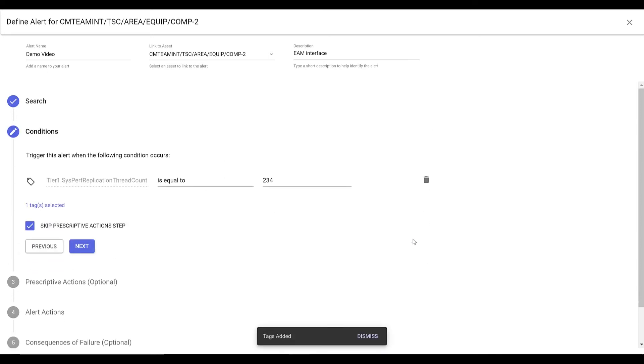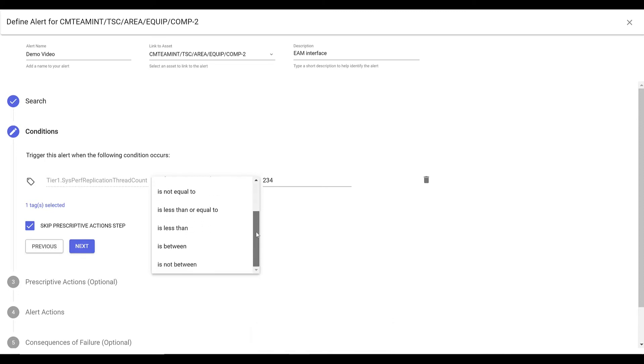Then, set the criteria for the condition that will be used to trigger the alert and click Next.